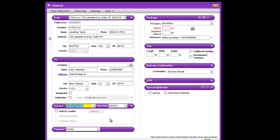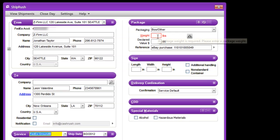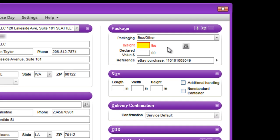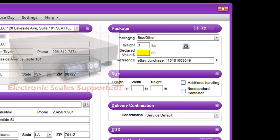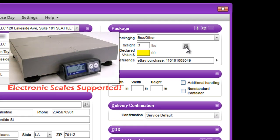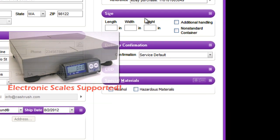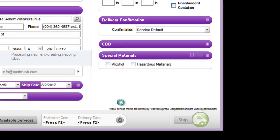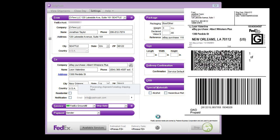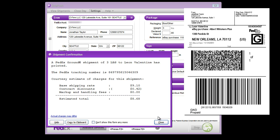Now we enter the weight. We can type it in, or let an electronic scale do the work for us. We click Ship, and voila, the label prints.